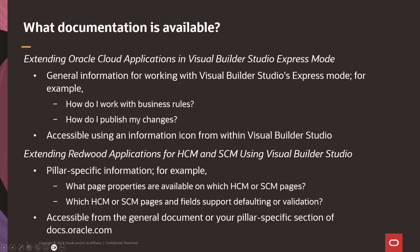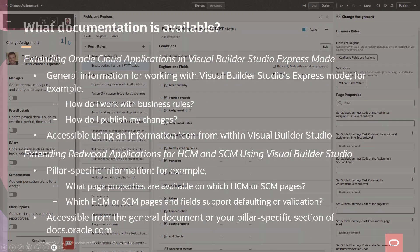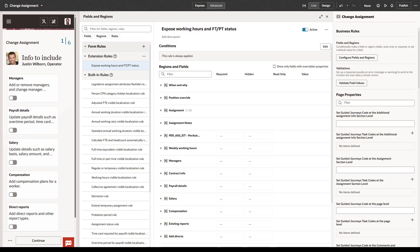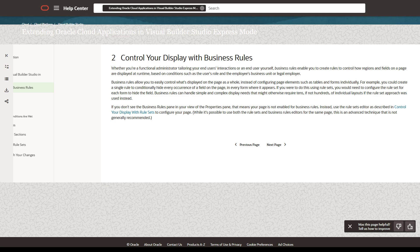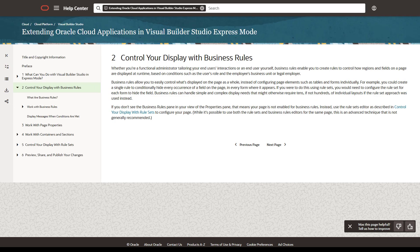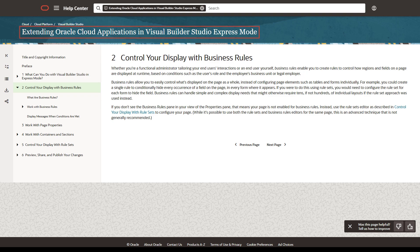Let's explore how to navigate to this documentation. Within VB Studio, you can mouse over an information icon to see a brief help summary. If you need more information, click Tell Me More to access the documentation.